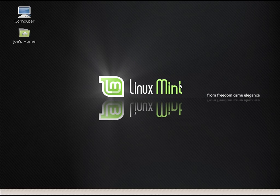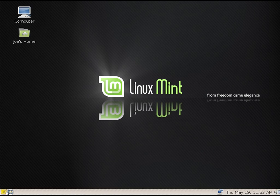That's right, we have the same login sound today on the current version of Linux Mint, which is 17.3. That was on version 3, so not much has changed in nine years.